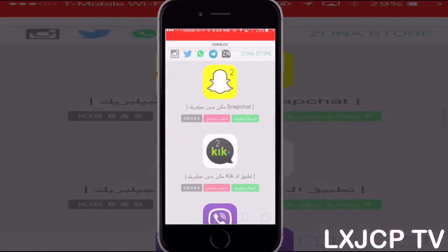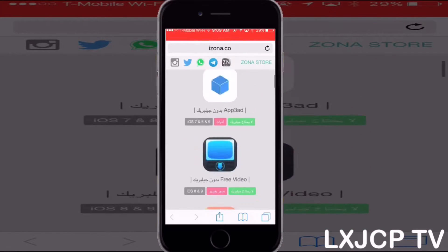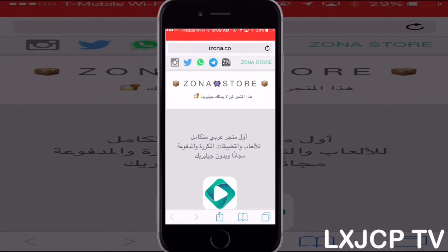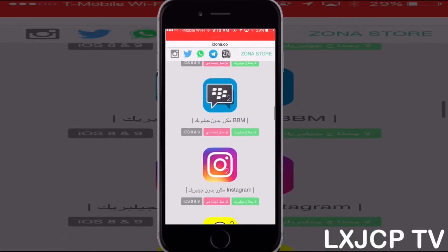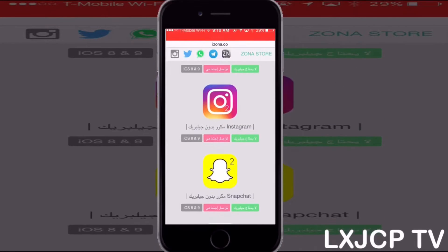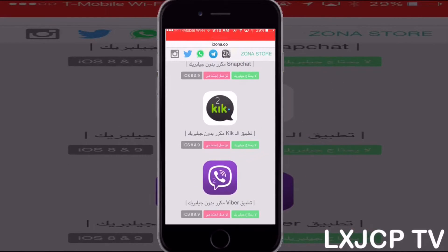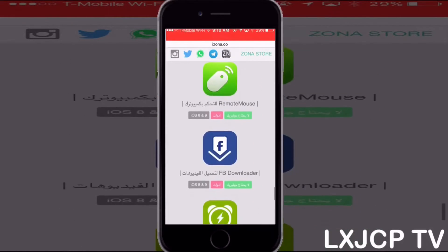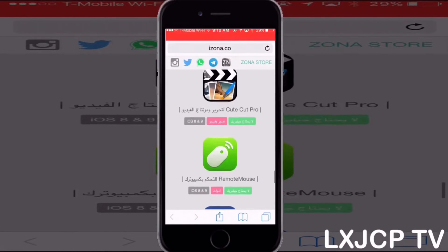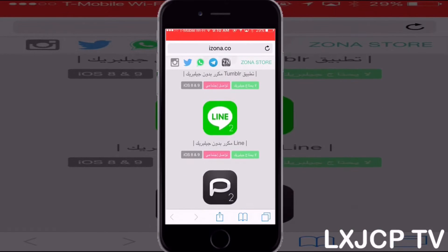First, head over to Safari and go to this website — I'll have the link in the description so you don't have to type it. As you can see, you have all these apps — for instance, Snapchat with two, Instagram with two, Kik with two. You can duplicate those apps: download one version from the App Store and one from here, so you have two. I'll go through all the available apps on this website.